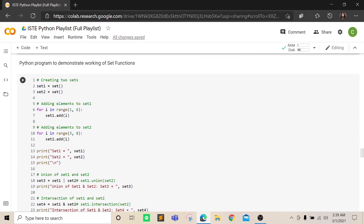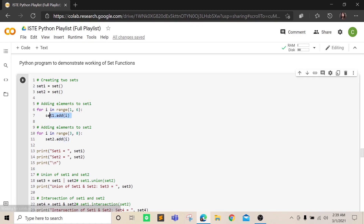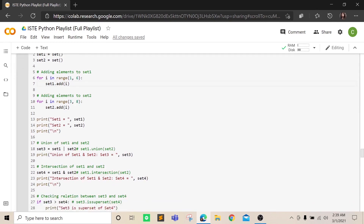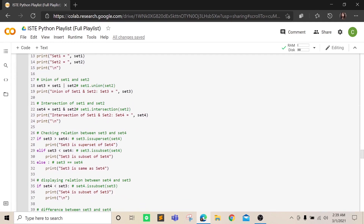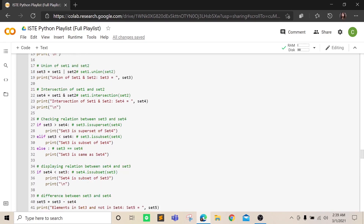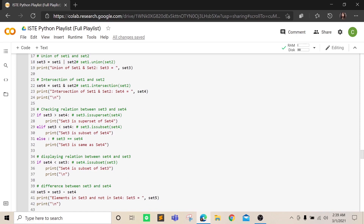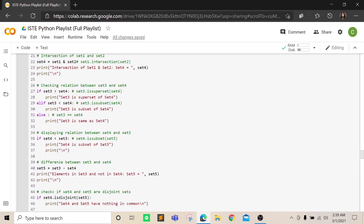To add elements to a set you can use the add() function, and a for loop can be used to add multiple elements. Set3 can be the union of set1 and set2. Set4 is the intersection of set1 and set2. Checking if set3 is greater than set4 means checking if set3 is a superset of set4.